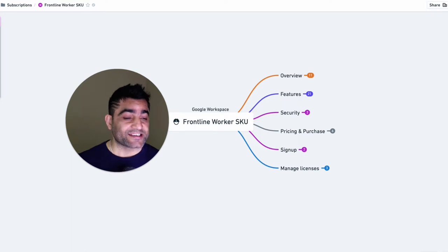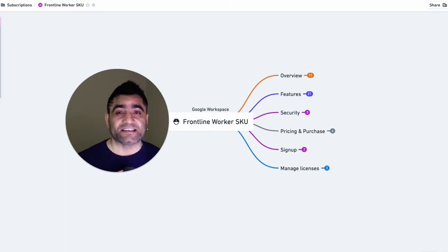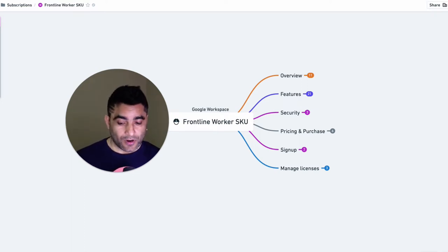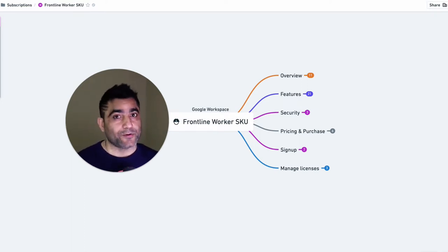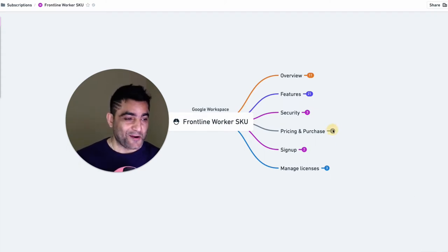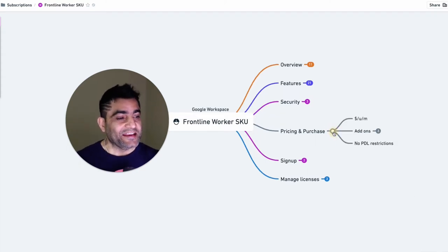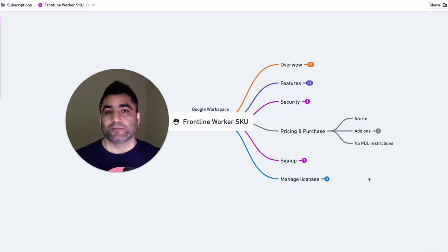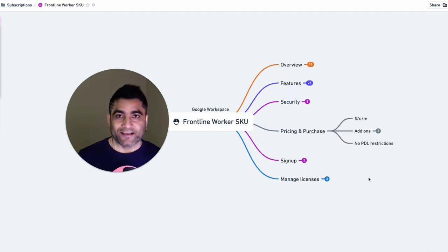In this video, let's talk about the pricing of Google Frontline Worker SKU. How much would it cost you? Now, it's a per user, per month pricing.